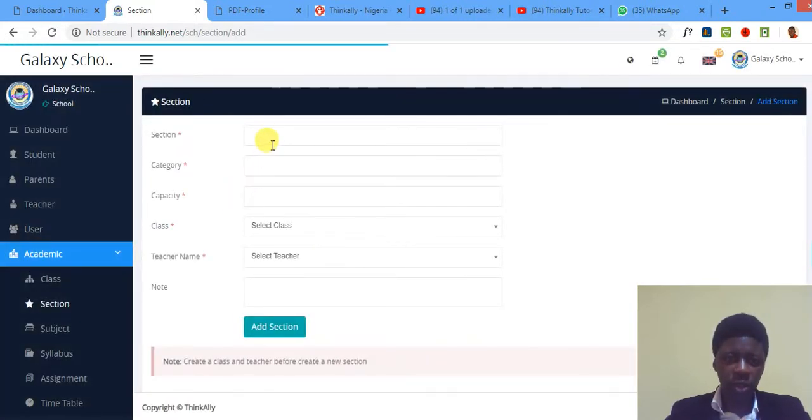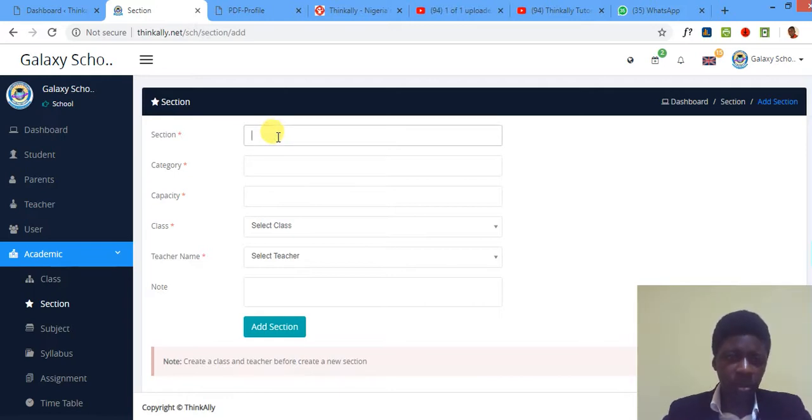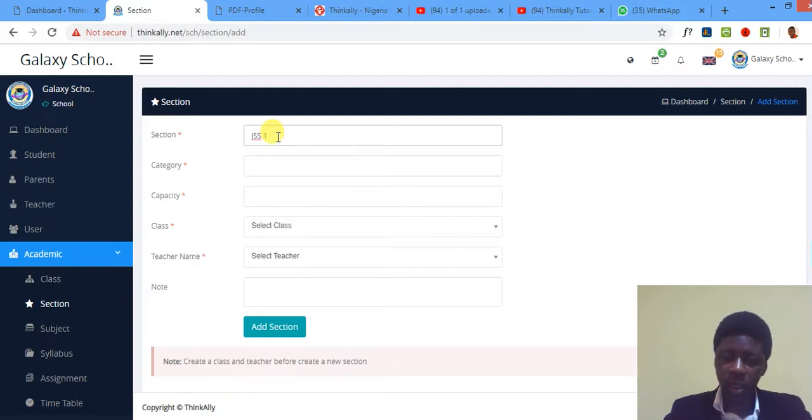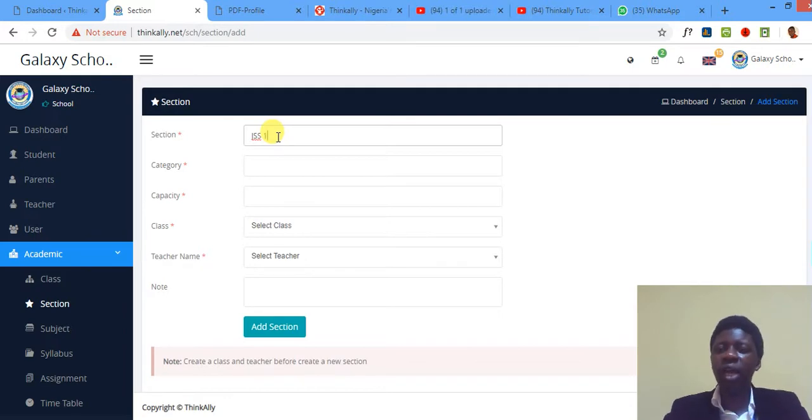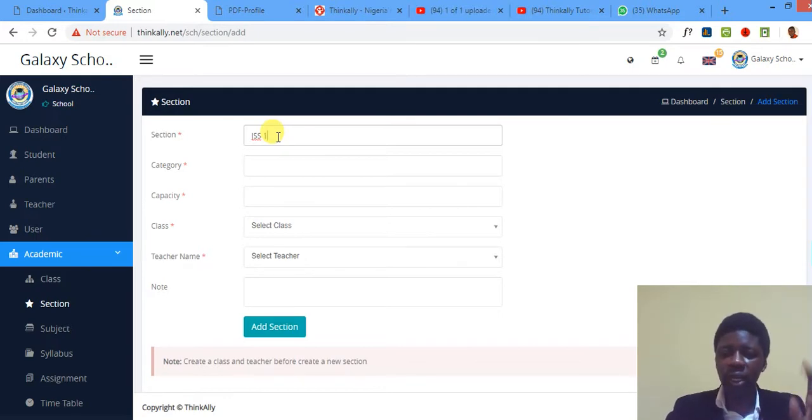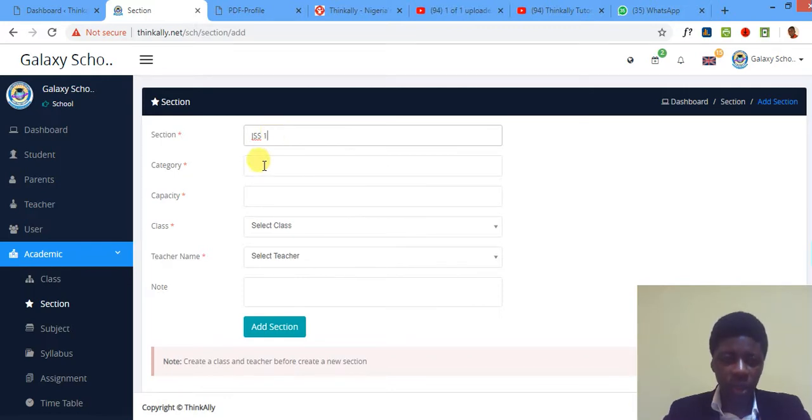So remember in the last tutorial I created a class called JSS1, so I'll just name my new section also JSS1. Again, what is section? Section can be considered like arms of the same class. So if you have three arms in one class, you can have one class then several arms. Just create them accordingly.